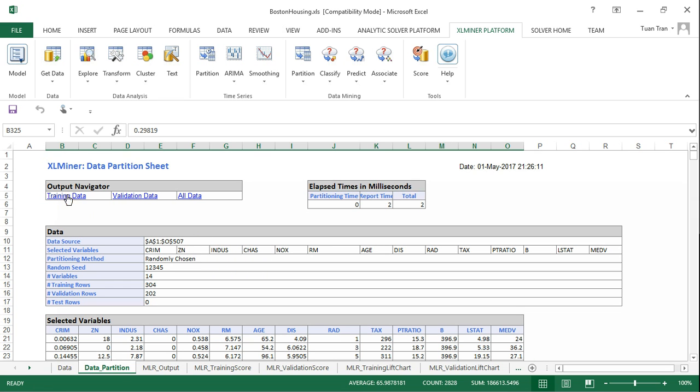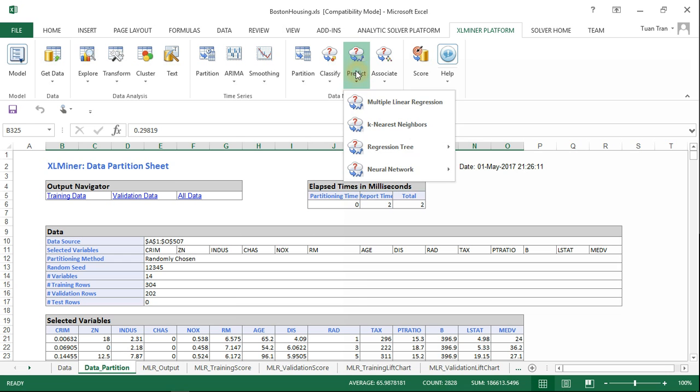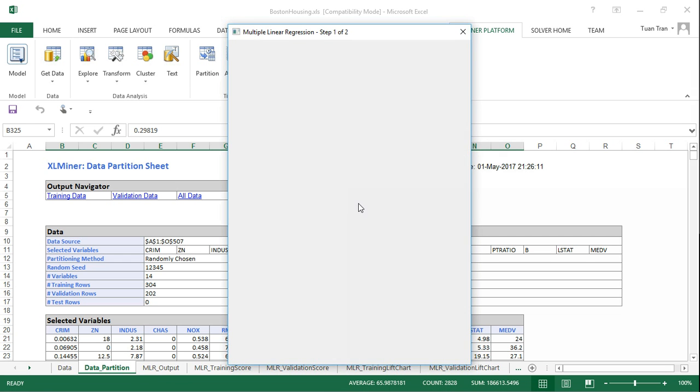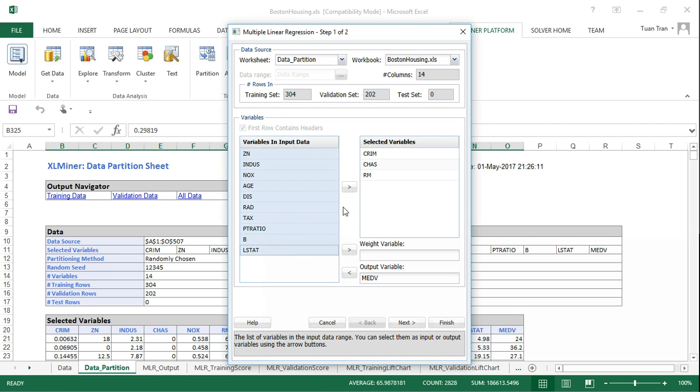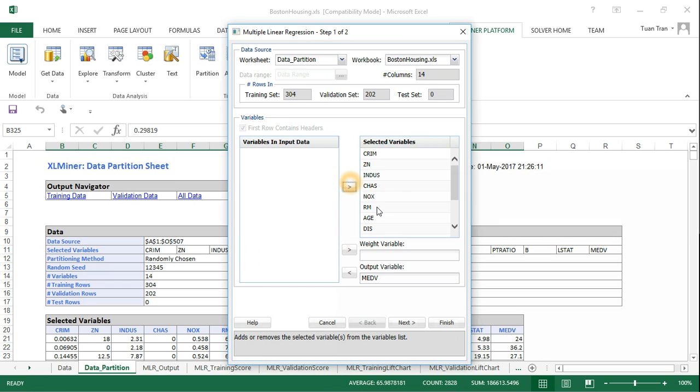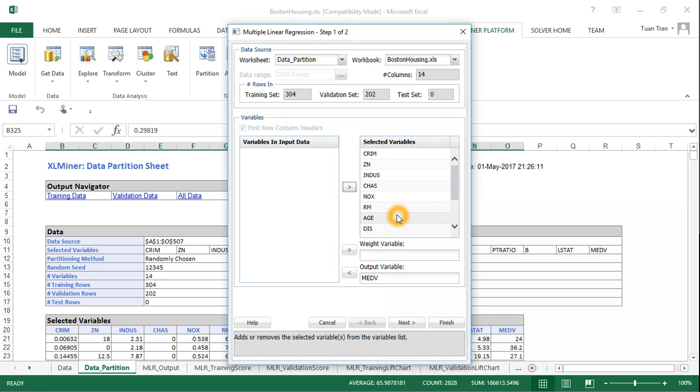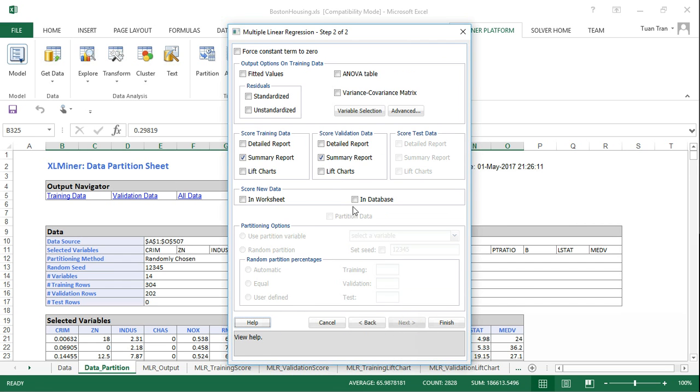Once we have the partitioned data, we can go into the multiple linear regression model. We're going to select the target variable as median cell values, and the input variables will be all the variables we have. In order to select the best subset of variables, we're using the variable selection function.